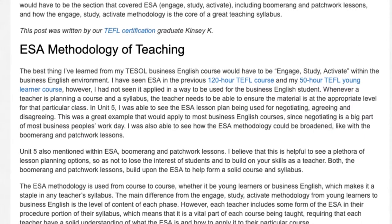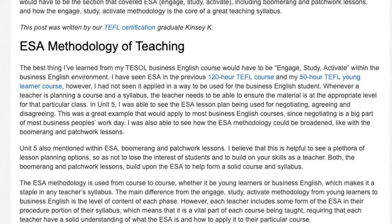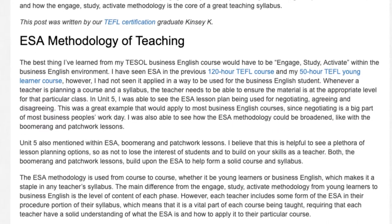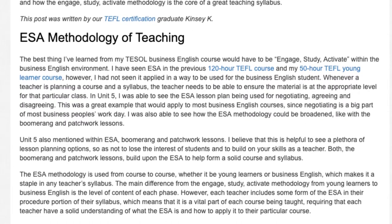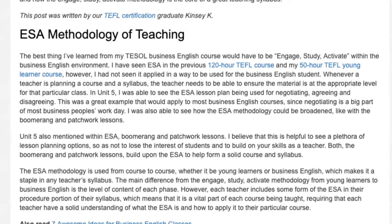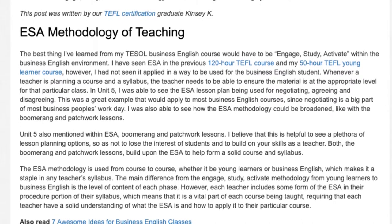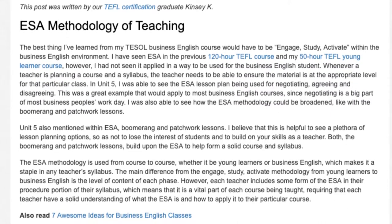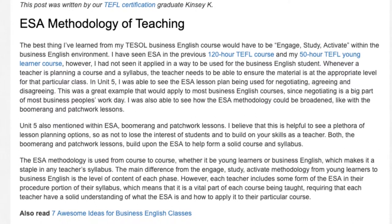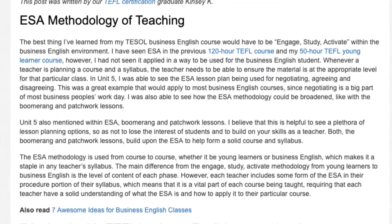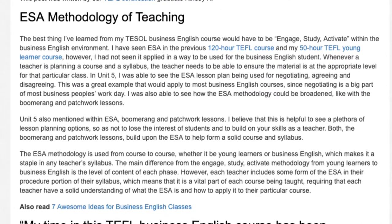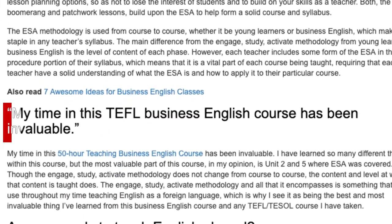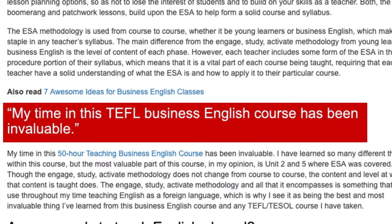The ESA methodology is used from course to course, whether it be Young Learners or Business English, which makes it a staple in any teacher's syllabus. The main difference from the Engage, Study, Activate methodology from Young Learners to Business English is the level of content of each phase. However, each teacher includes some form of the ESA in their procedure portion of their syllabus, which means that it is a vital part of each course being taught, requiring that each teacher have a solid understanding of what ESA is and how to apply it to their particular course.